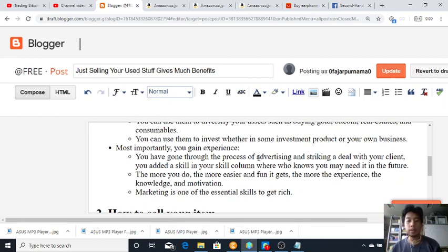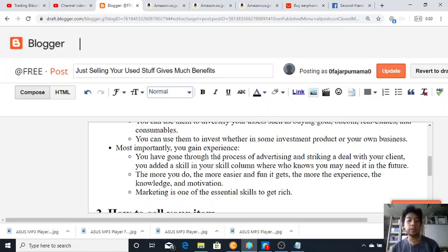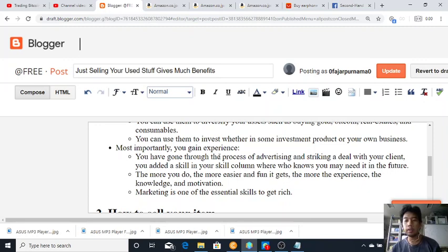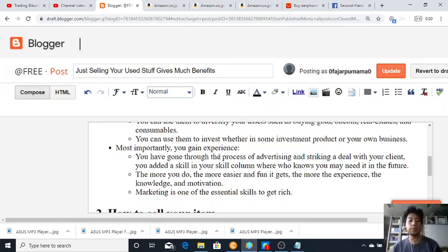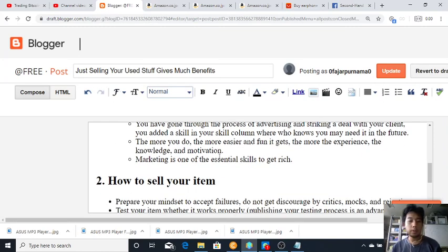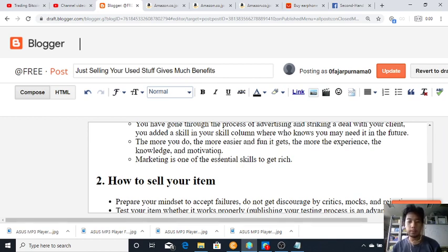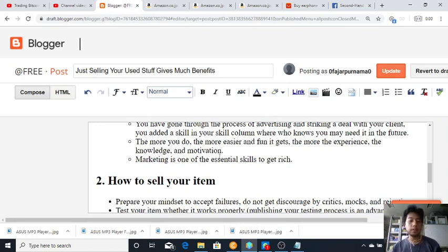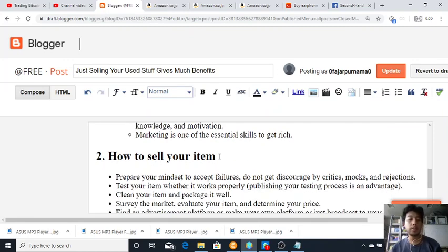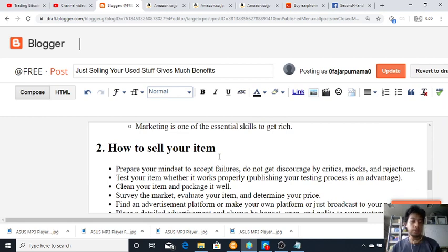You can use them to diversify your assets such as buying gold, Bitcoin, real estate and consumables. You can use them to invest whether in some investment product or your own business. Most importantly, you gain experience. You have gone through the process of advertising and striking a deal with your client. You added a skill in your skill column where who knows you may need it in the future. The more you do, the more easier and fun it gets, the more the experience, the knowledge and motivation.